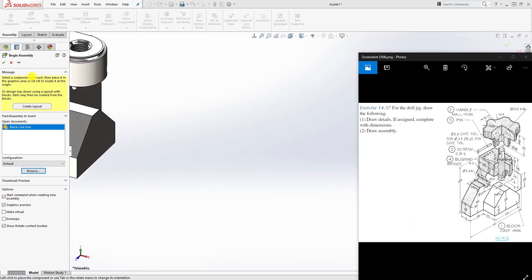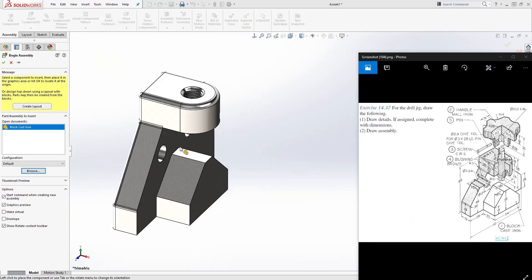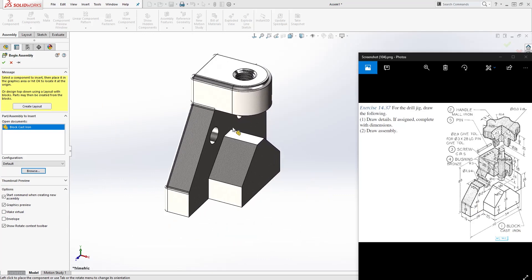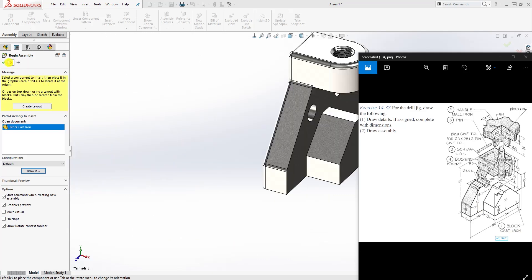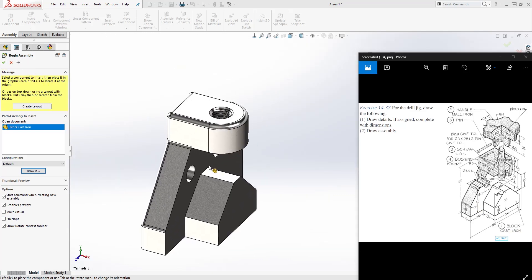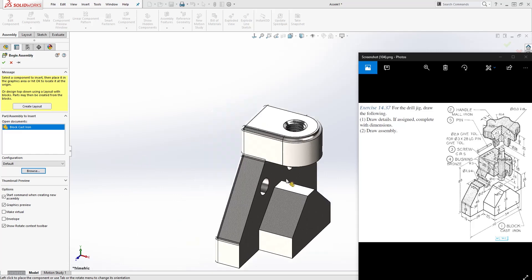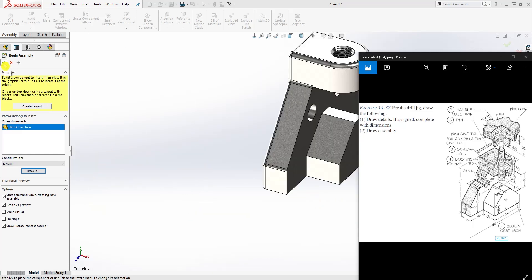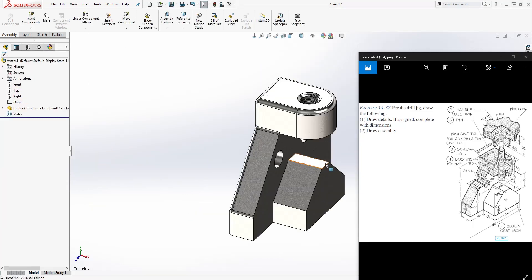Click open, and don't click on the screen to put it anywhere. The first part you're bringing in is going to be fully defined. You want to click this checkmark to make sure that part is fully defined.